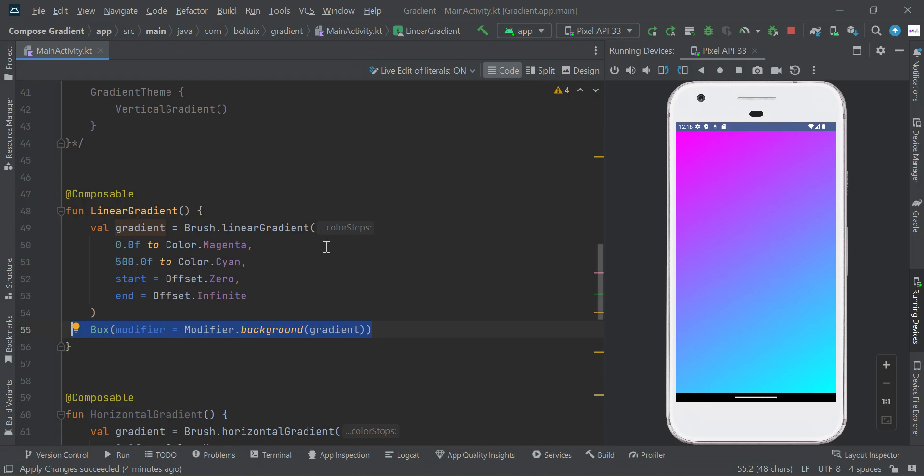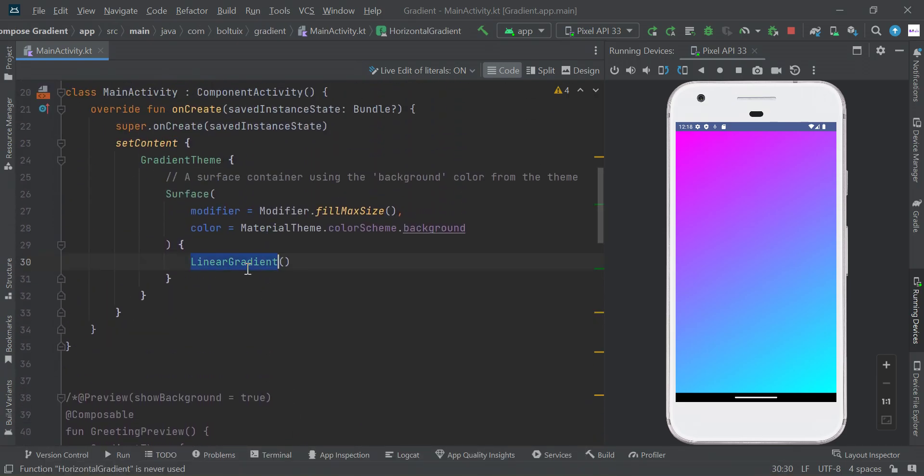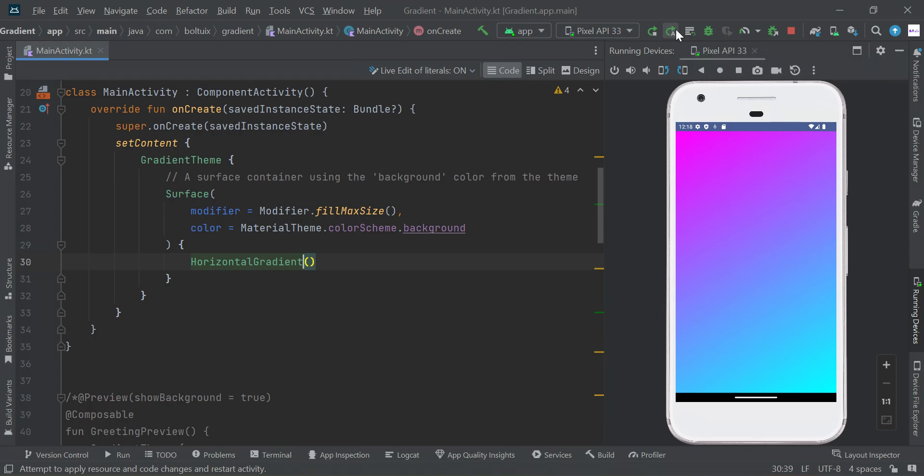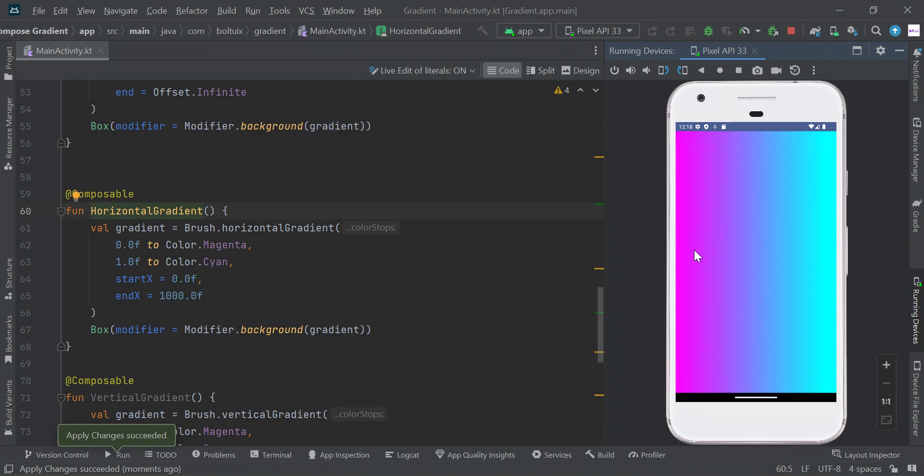So we just created linear gradient. Likewise, I'm creating horizontal gradient. Run this code and you can get this horizontal gradient.